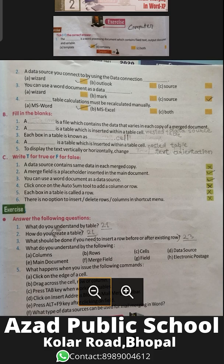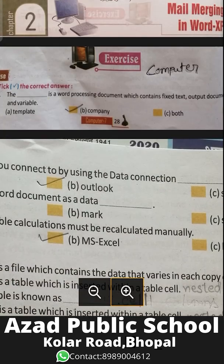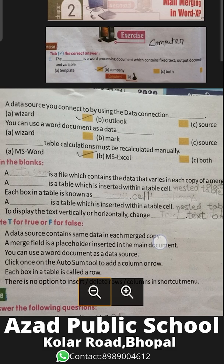Good morning students. Today we are doing the second chapter for the subject Computer, for class 7th English medium. The name of your chapter is Mail Merging in Word XP software — how you merge mail in this application. So let's begin with the exercises.